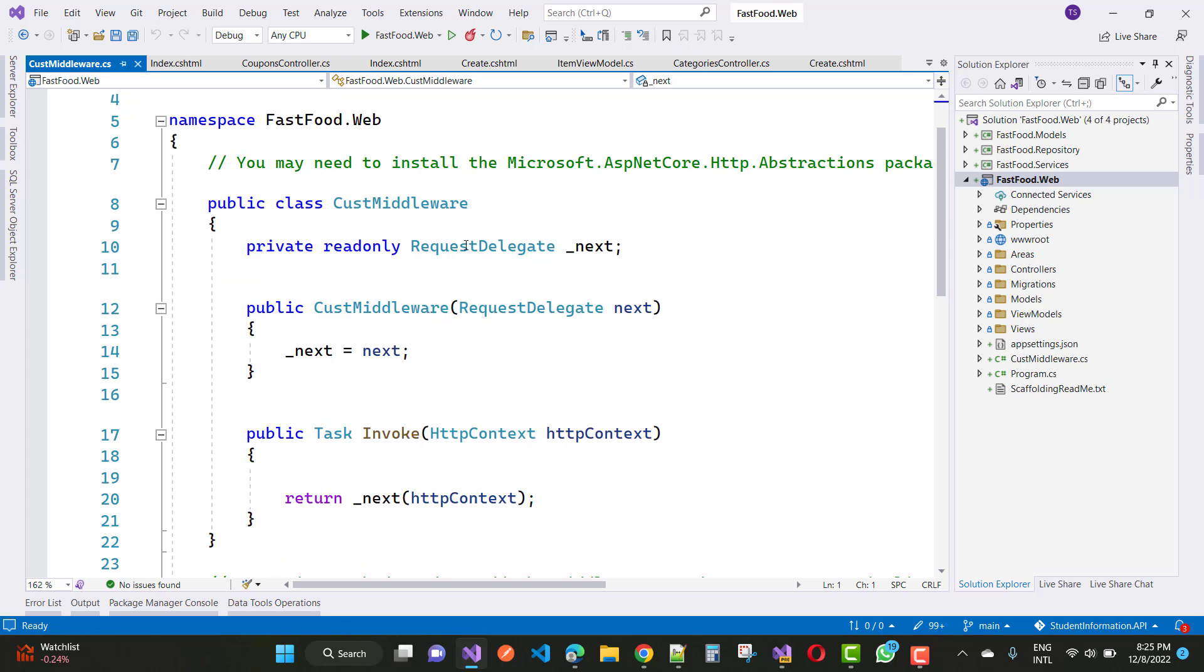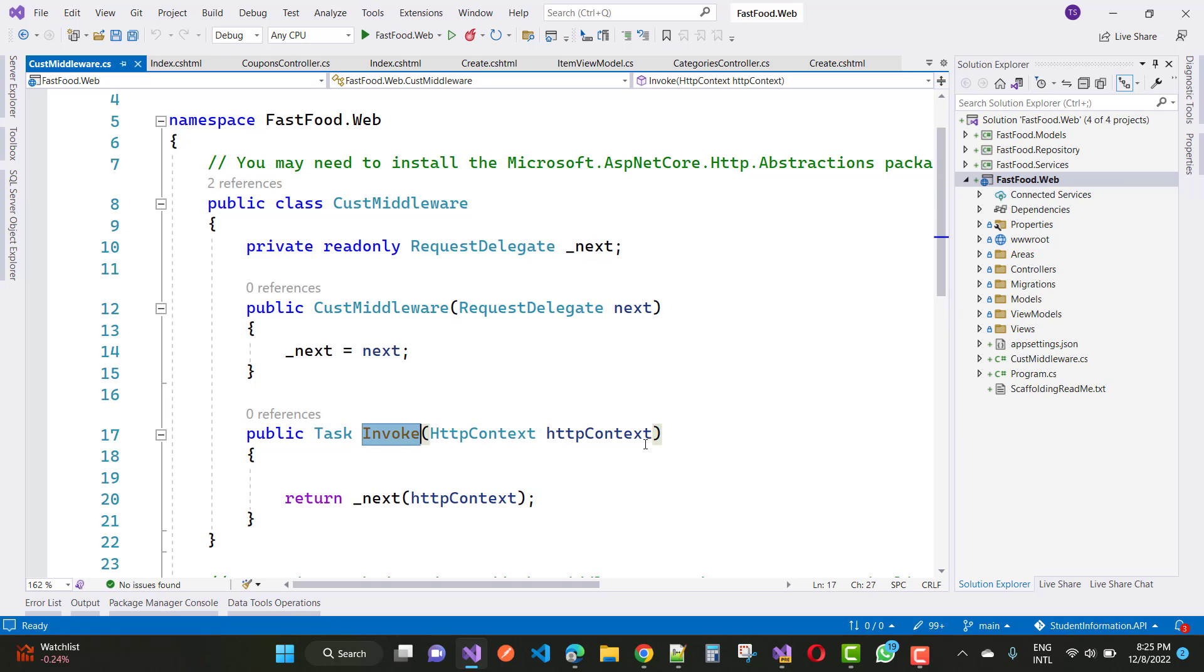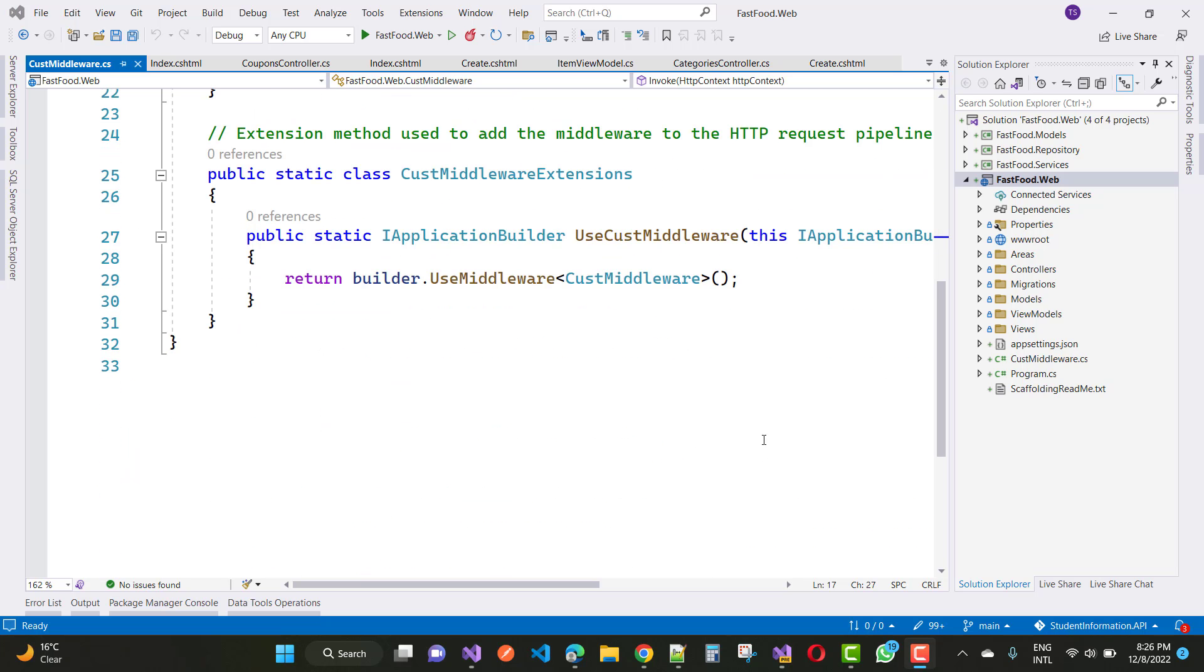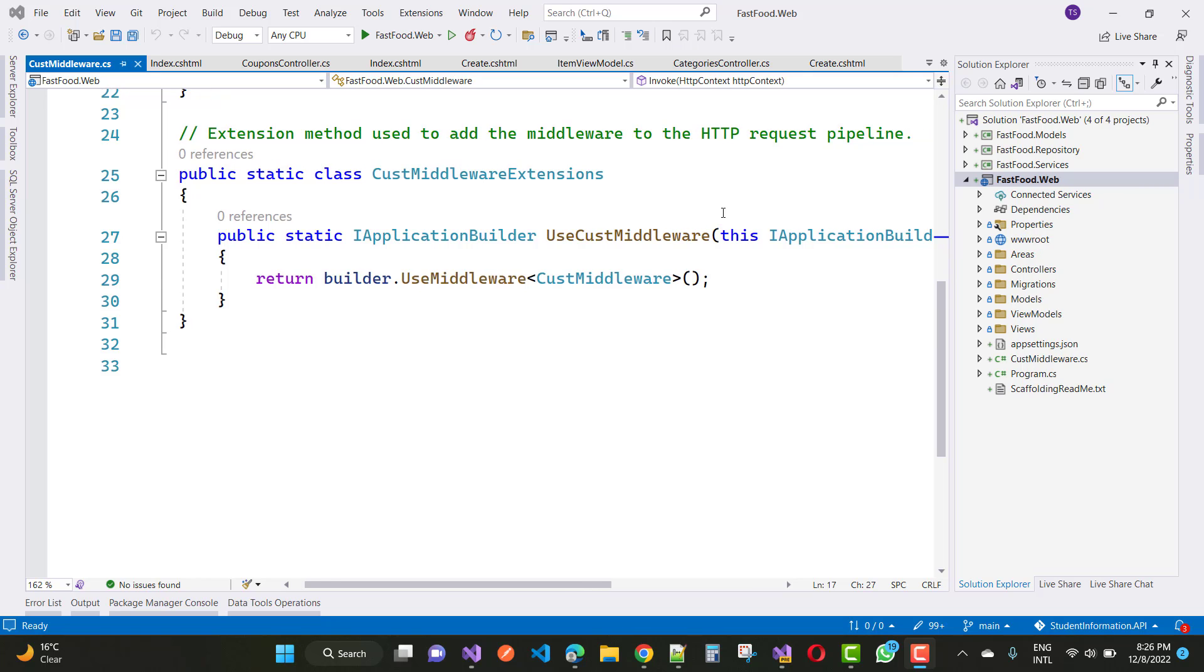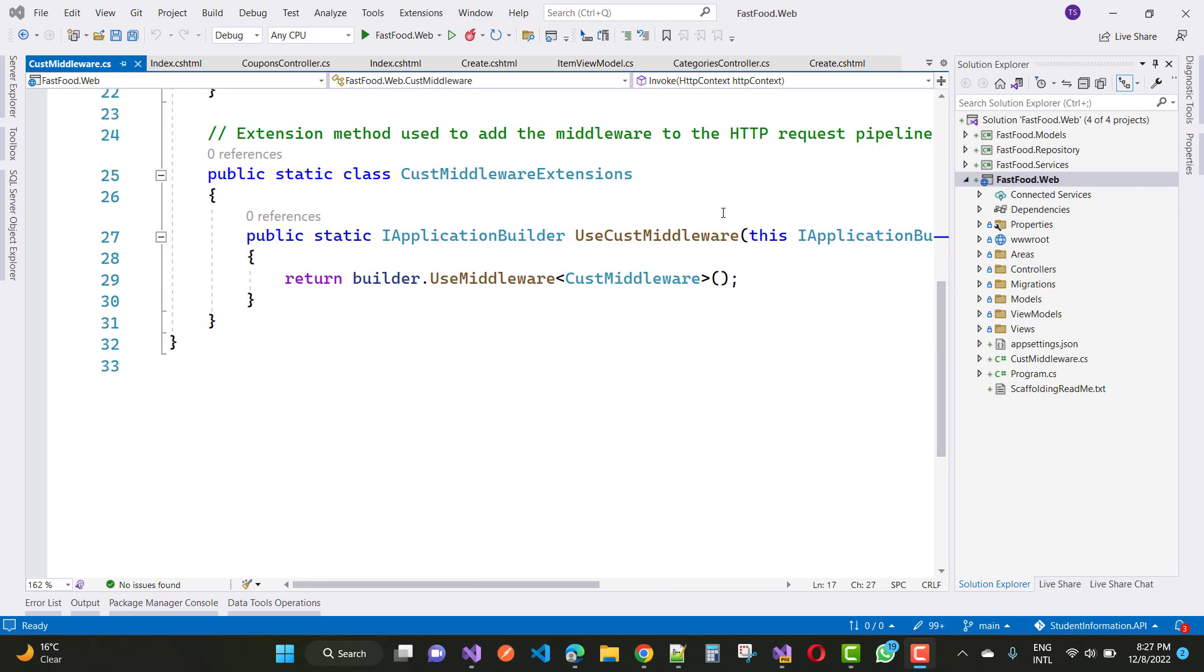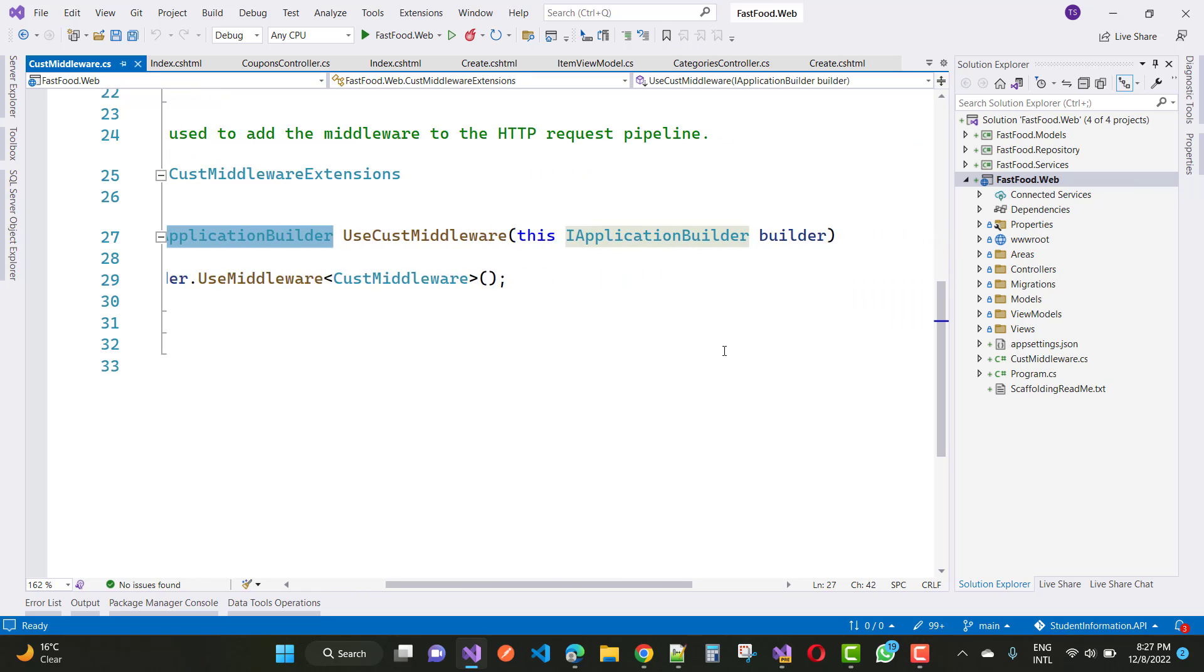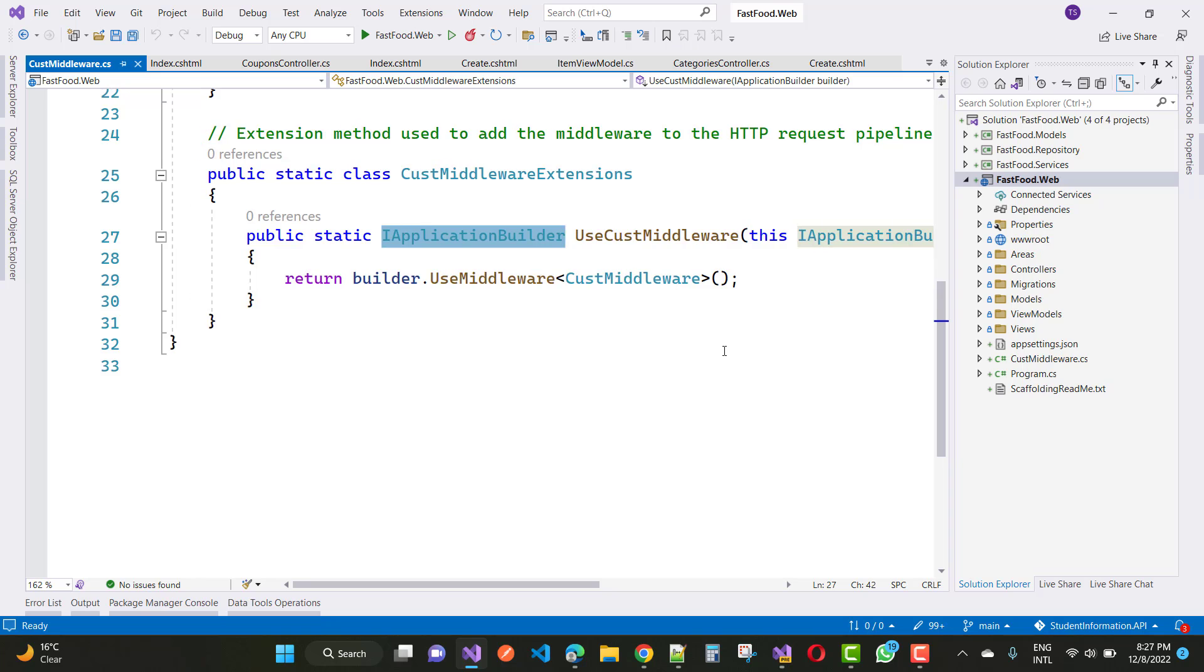In the middleware you have a request delegate with the next request and invoke method. Also here we have a static extension method custom middleware extension, UseCustomMiddleware, and that is the type of IApplicationBuilder you can say.